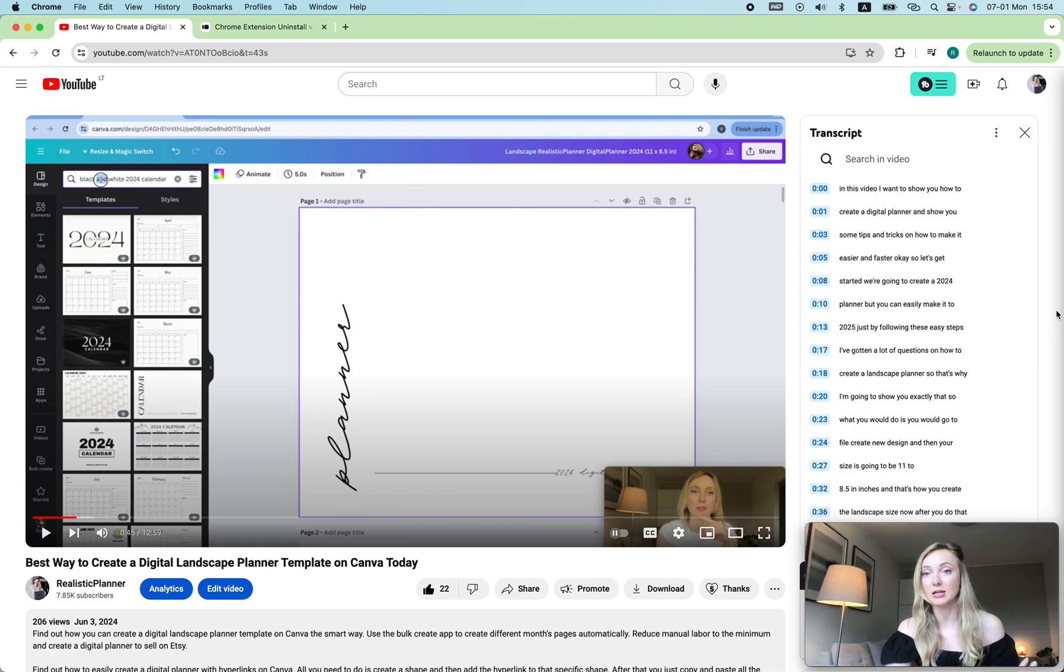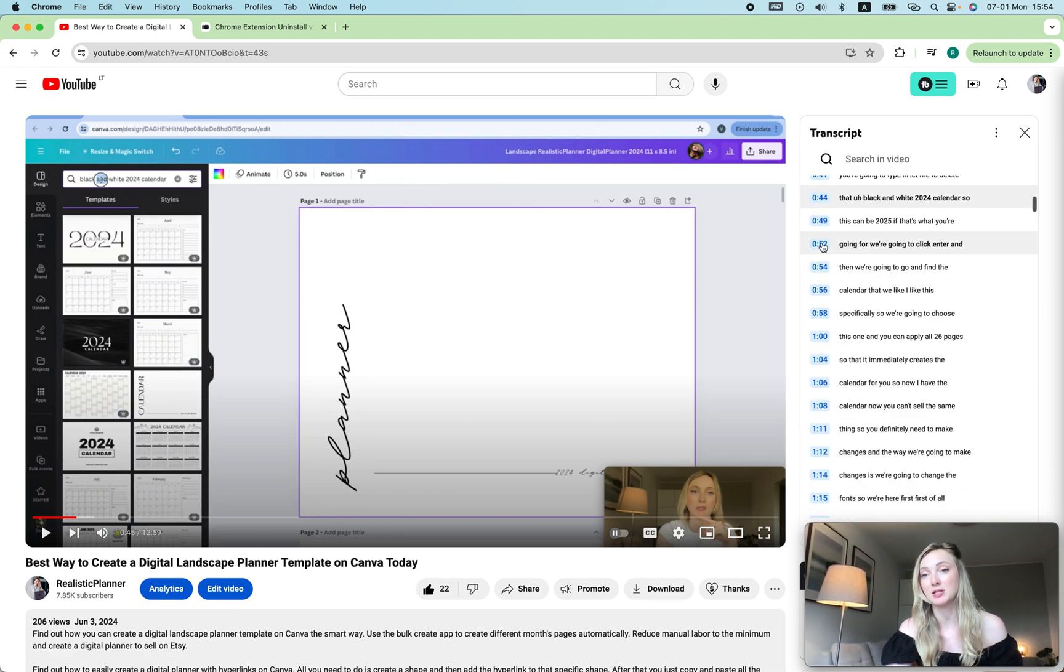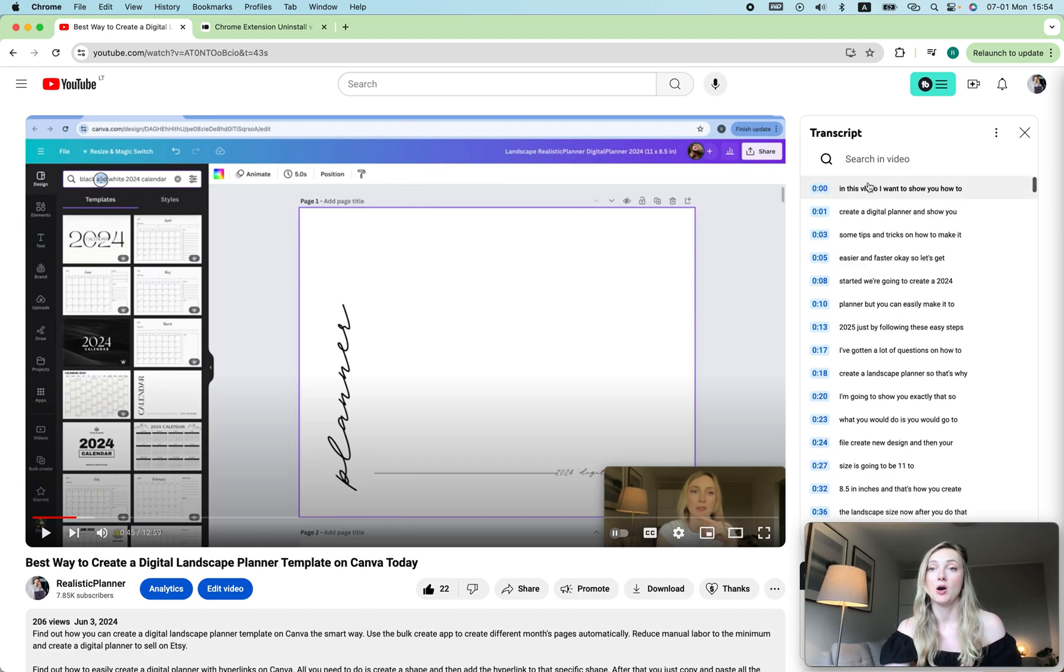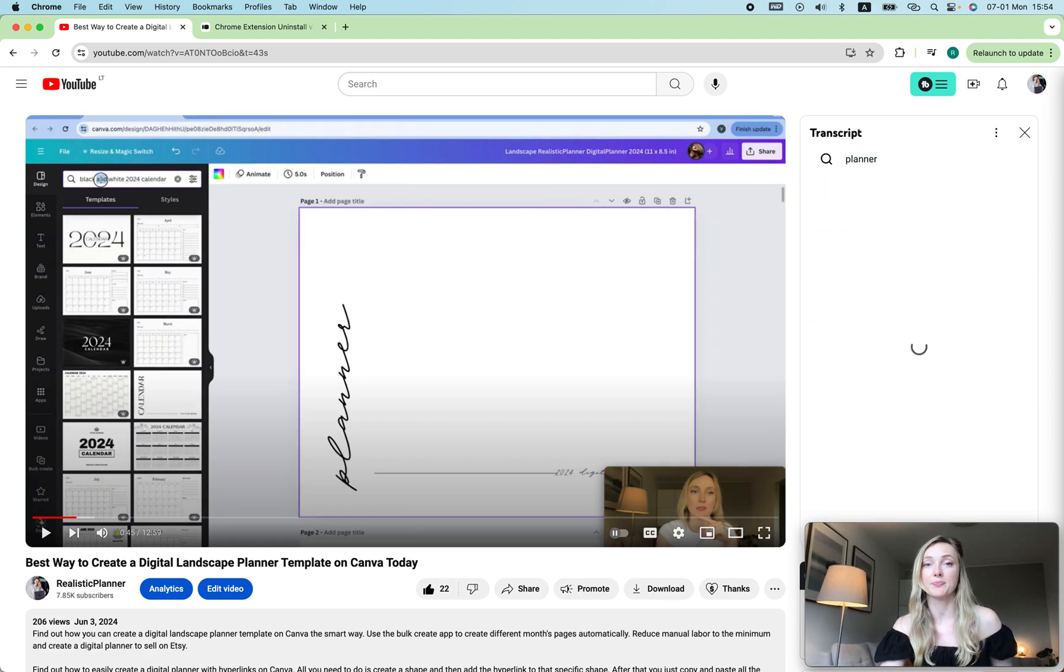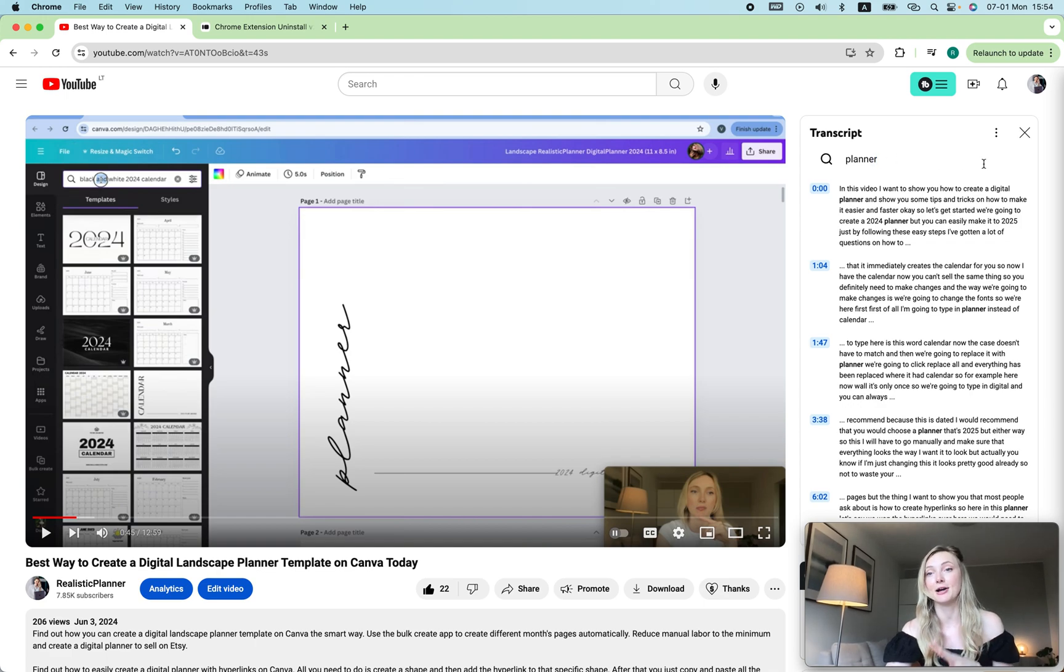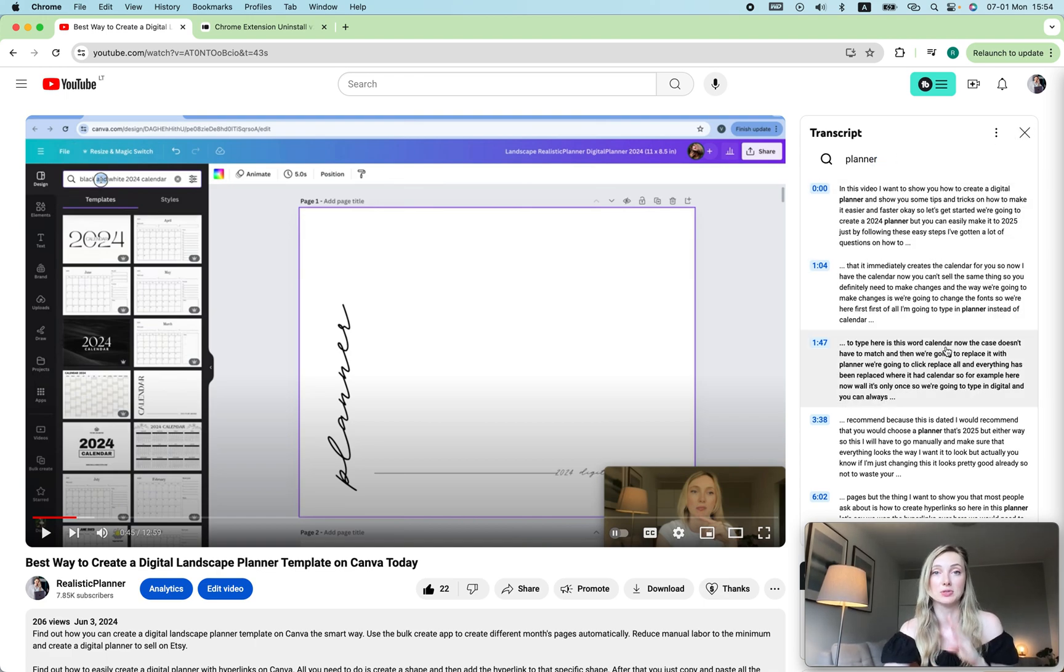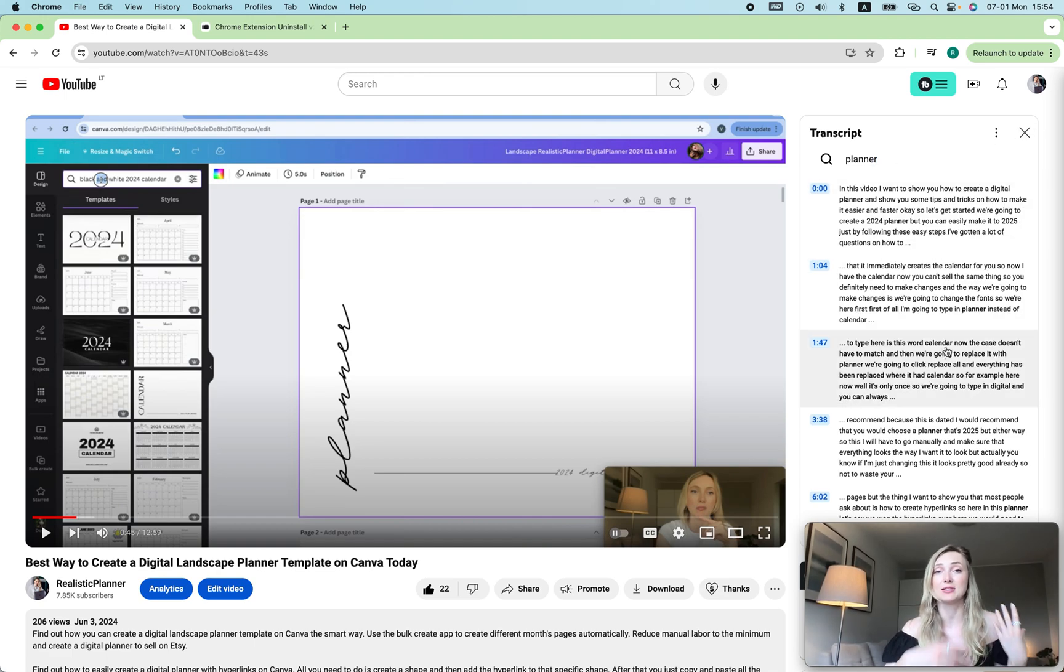The main thing is that you can just click on the timestamp that is important to you. On top of that, you can actually search and then find information that you need. This is especially useful with educational videos.